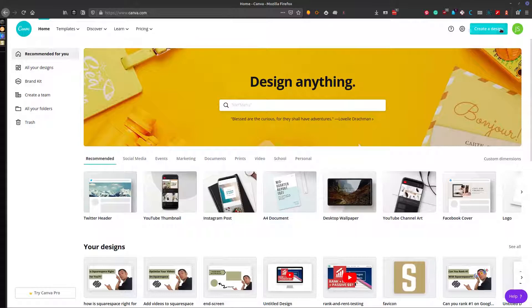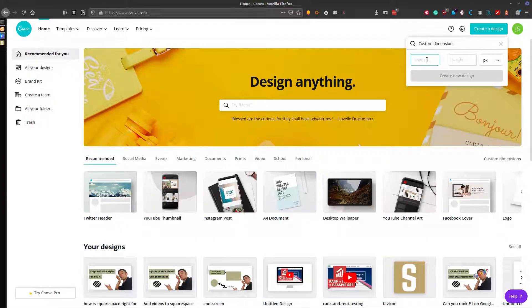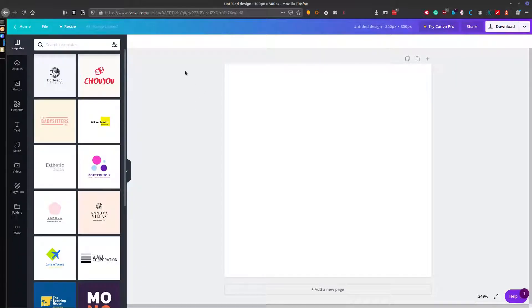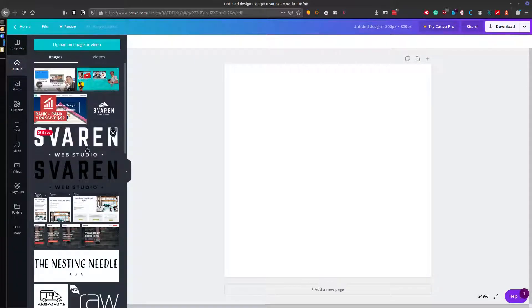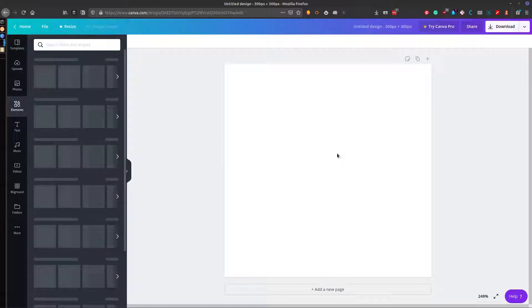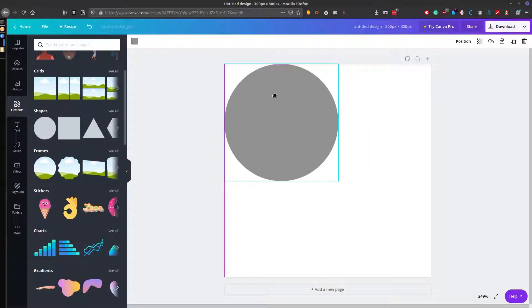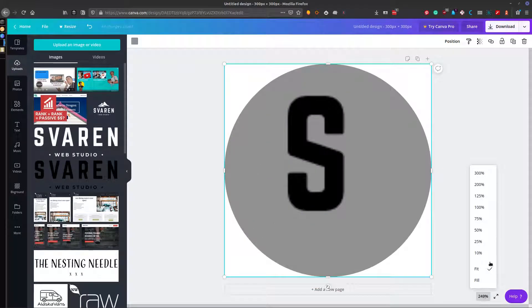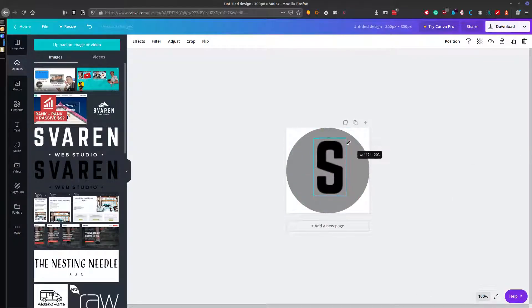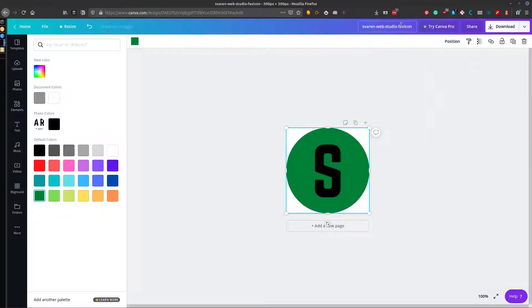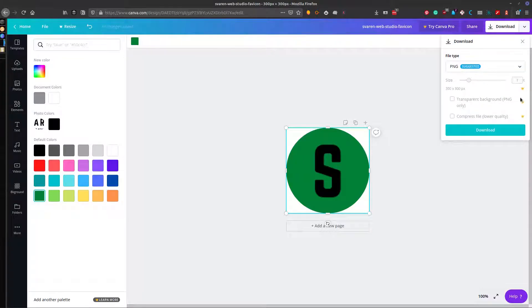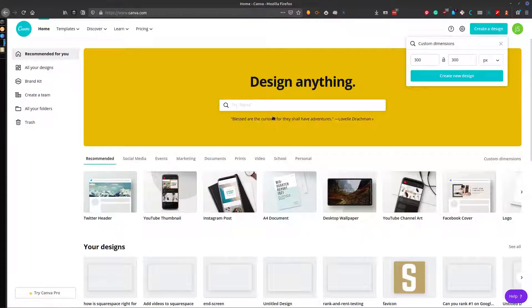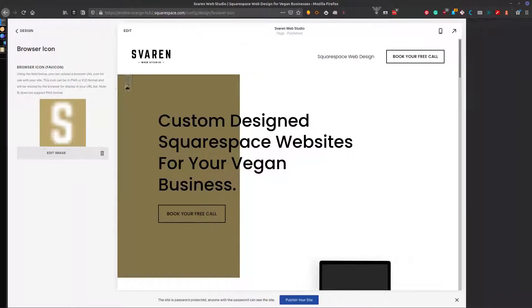You can also use Canva for free. Go and create a design with a custom 300 by 300 size, and in this case you can use an existing icon or existing logo that you already use. Go ahead and download that — make sure you name it a good descriptive name — say download PNG, download, and then upload that the exact same way on your Squarespace backend.